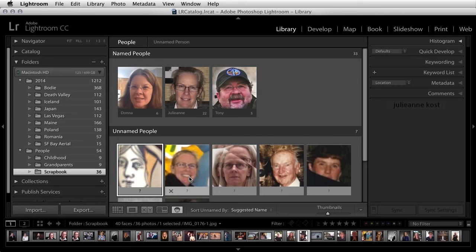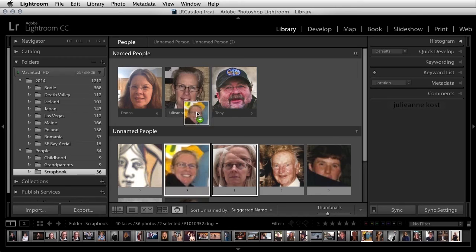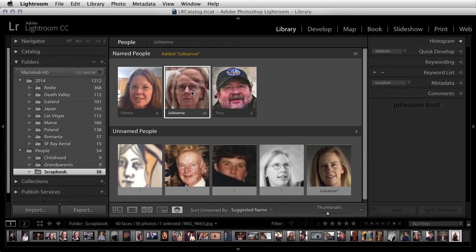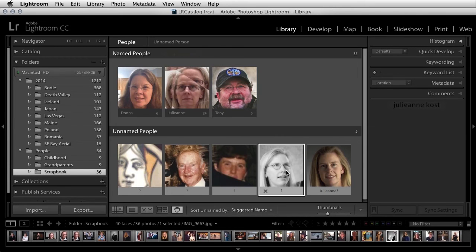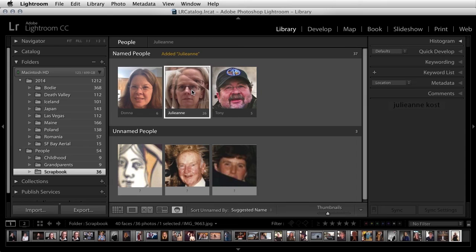Or if I wanted to drag and drop them, I could select the thumbnails from the unnamed people and drag them on top of the named person. Here I have two more, so I'll drag and drop those as well.